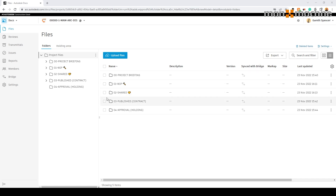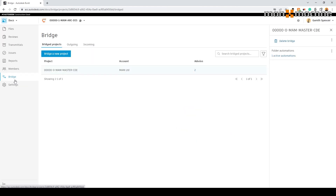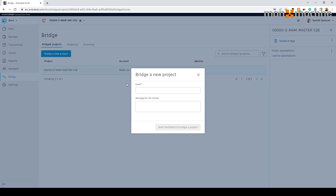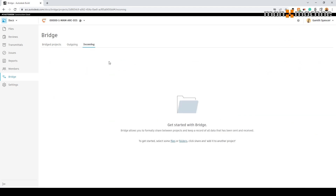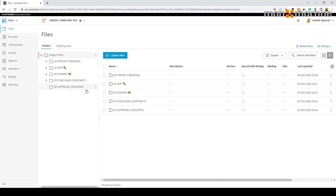Now with the Autodesk Bridge functionality in the Construction Cloud, if I select the Bridge tool on the left hand side, you'll see I've already connected the project. This allows me to simply bridge information from one project to another. If I click here and go to new project, you can see I can input an email address and a message to connect up two projects. This has to be the project administrator. We can also see what files are outgoing — there have been a number shared — and any files that are incoming. This project doesn't currently have any.